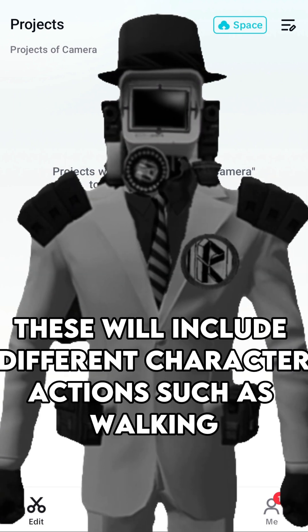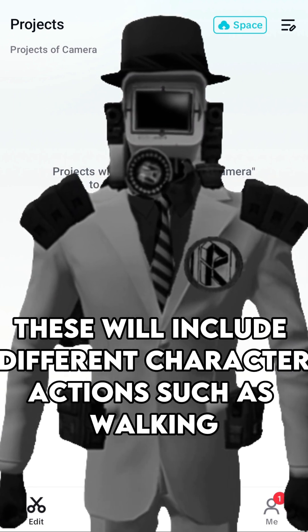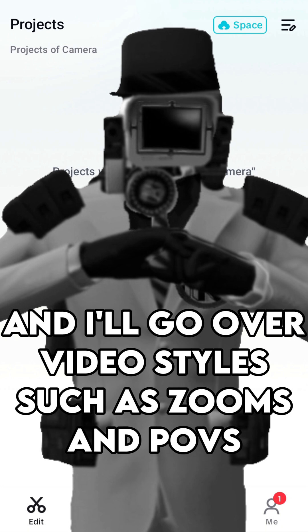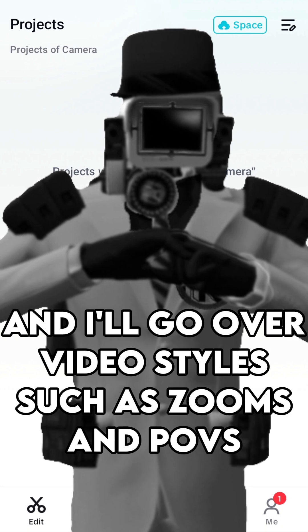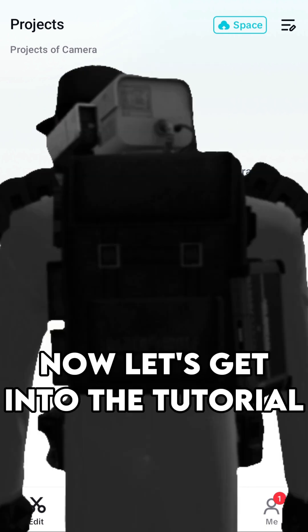These will include different character actions such as walking, and I'll go over video styles such as zooms and POVs. Now let's get into the tutorial.